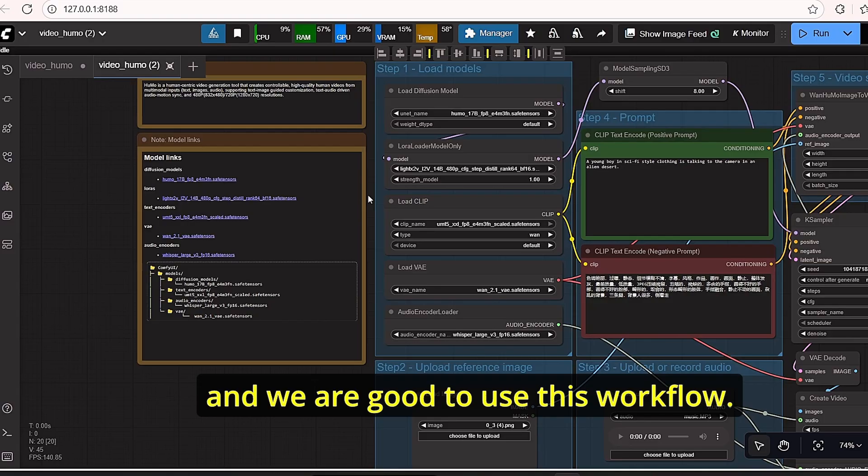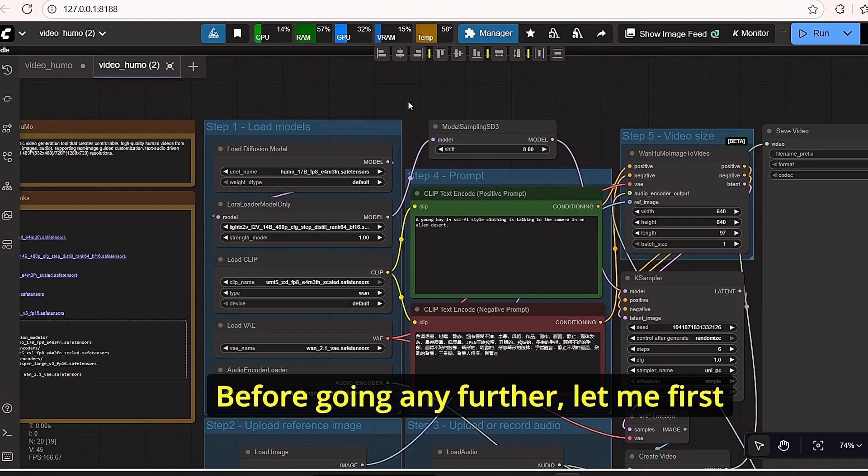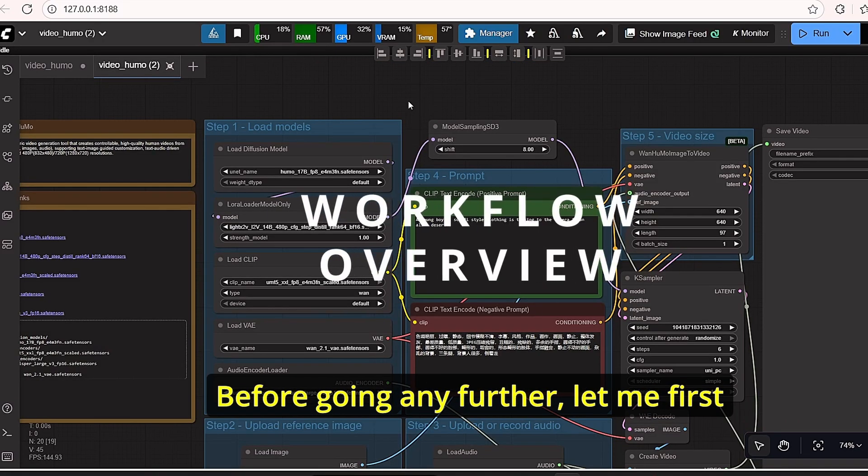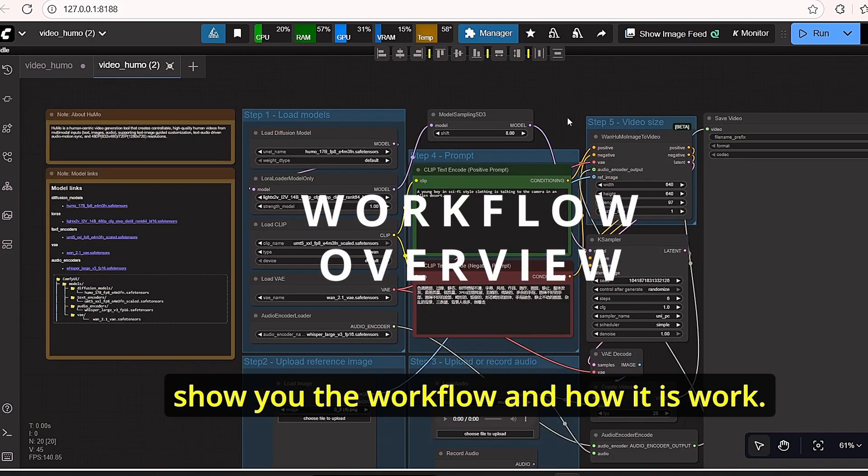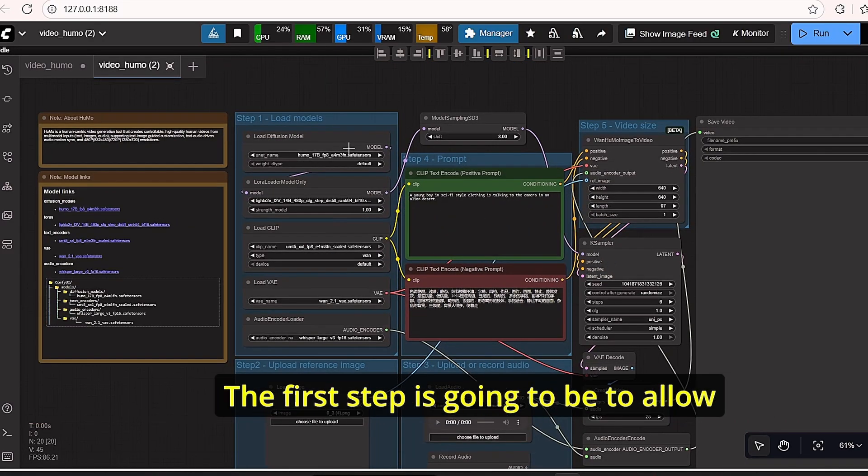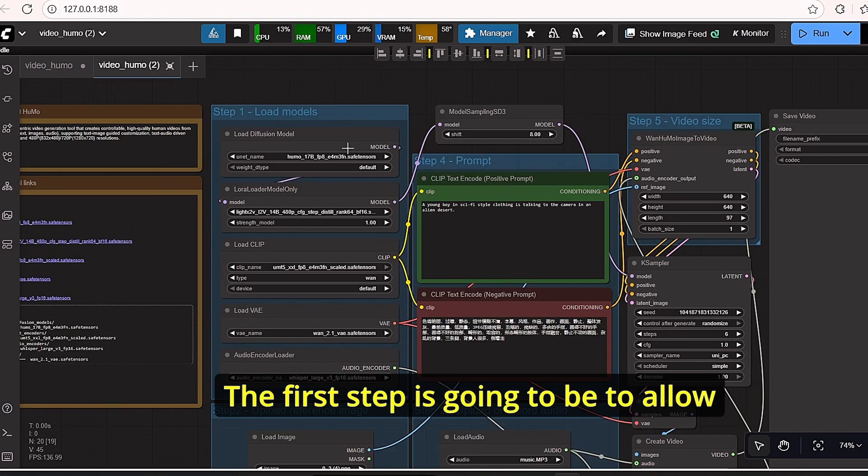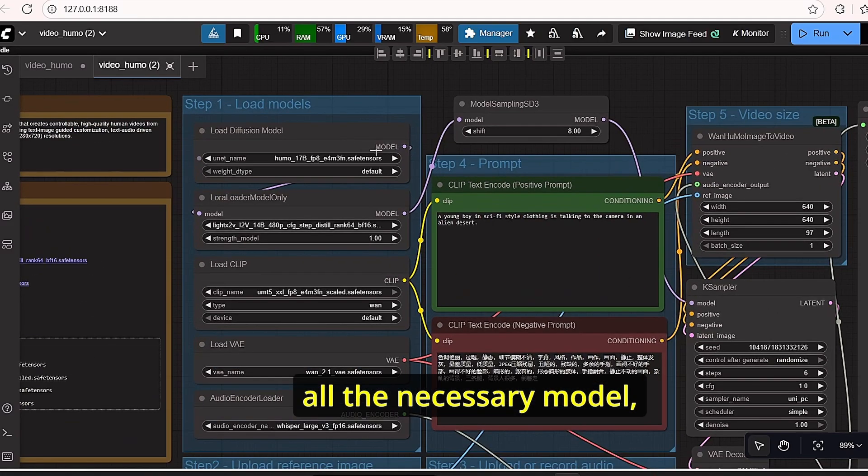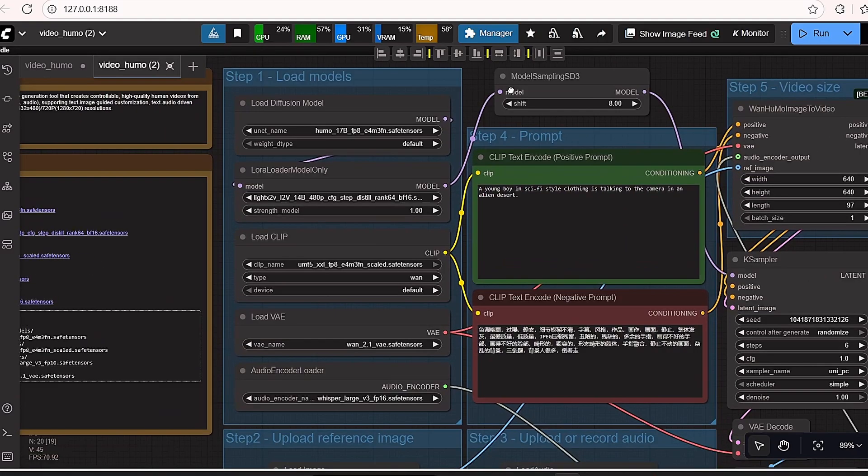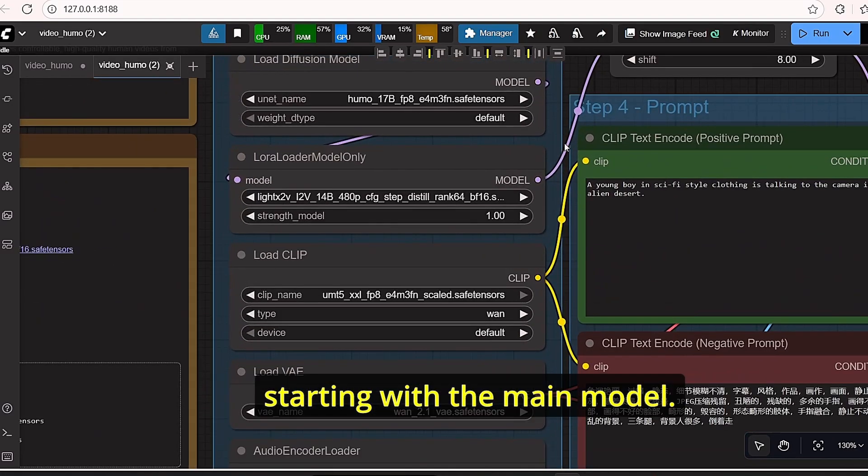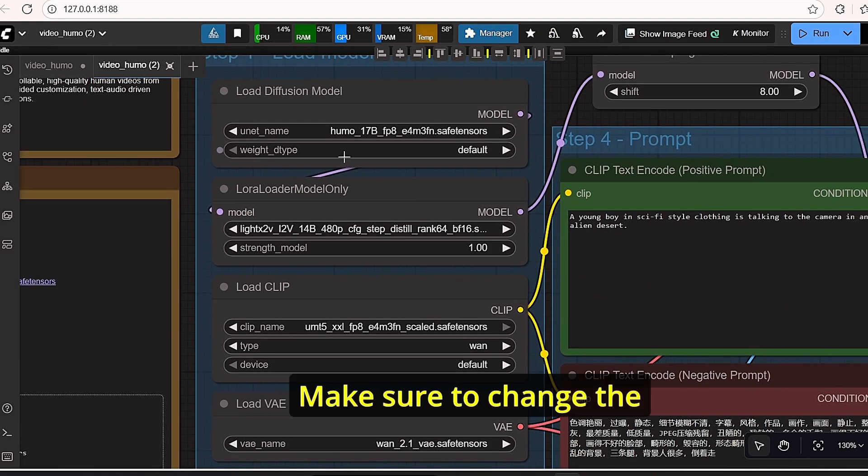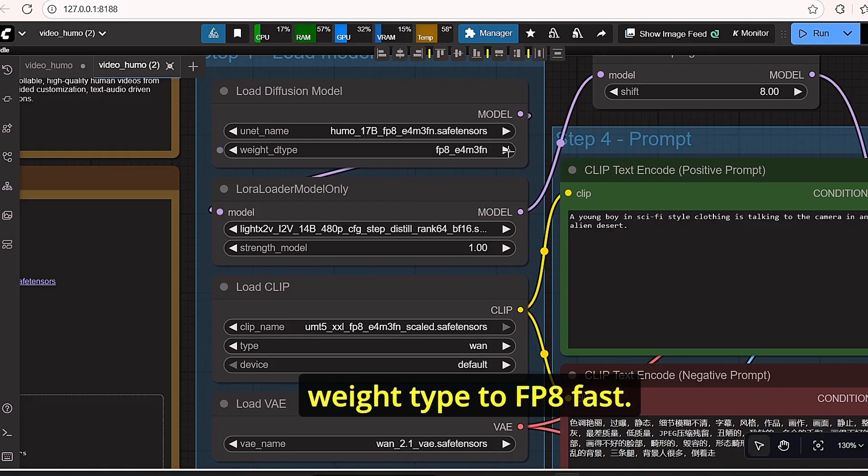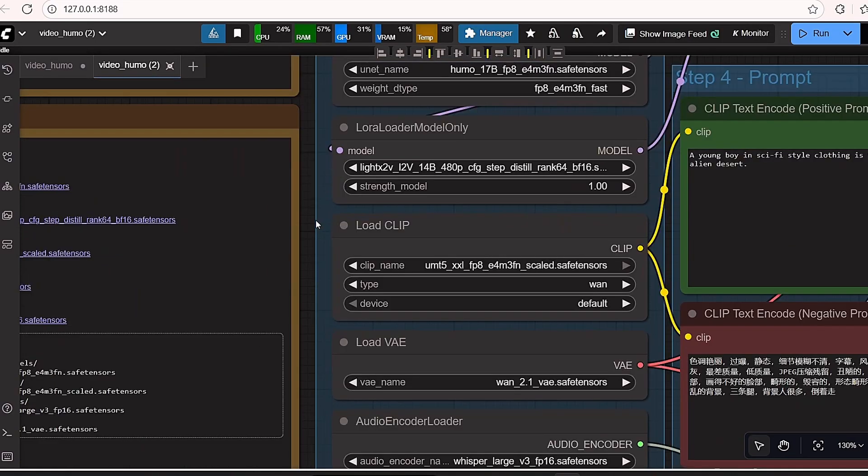Before going any further, let me first show you the workflow and how it is working. The first step is to load all the necessary models, starting with the main model. Make sure to change the weight type to FP8 fast.